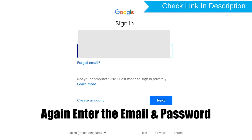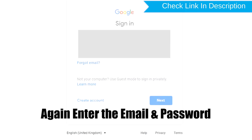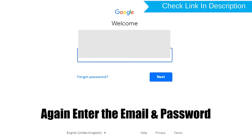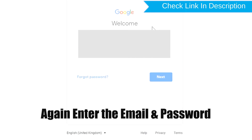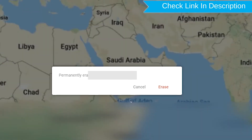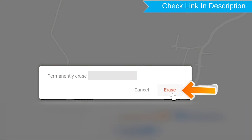Again enter your email and password. Next, you will see the Erase All Data menu. Then tap on the Erase option.